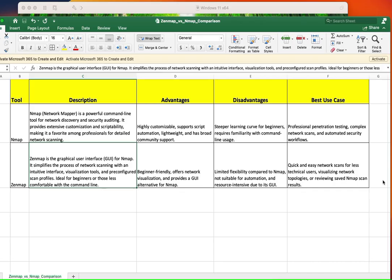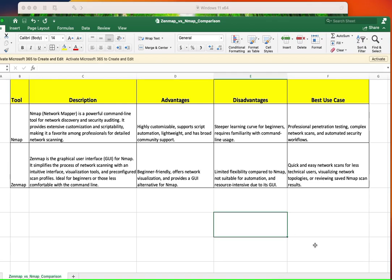And I was like, you know what, that's a good question because I have always used NMAP. Obviously I've used ZenMAP, but I didn't think of it as two different things or why one is better than the other. So I want to go over the differences and the similarities between ZenMAP and NMAP.